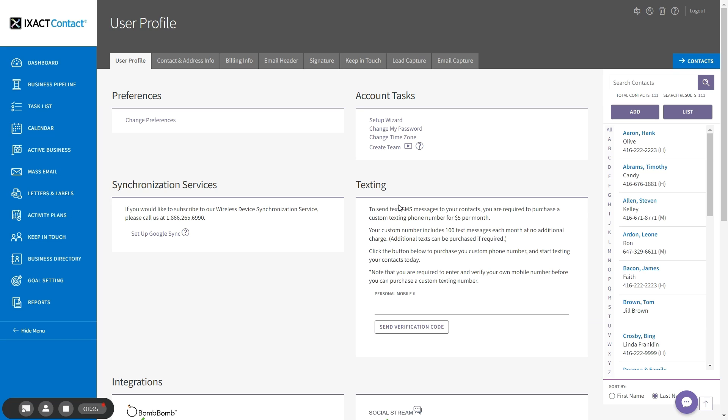If you have previously set up the lead capture option to send you new lead notifications via text, you will have already entered and verified your mobile number. If you haven't already done so, simply enter your personal mobile number and click the send verification code button directly below.